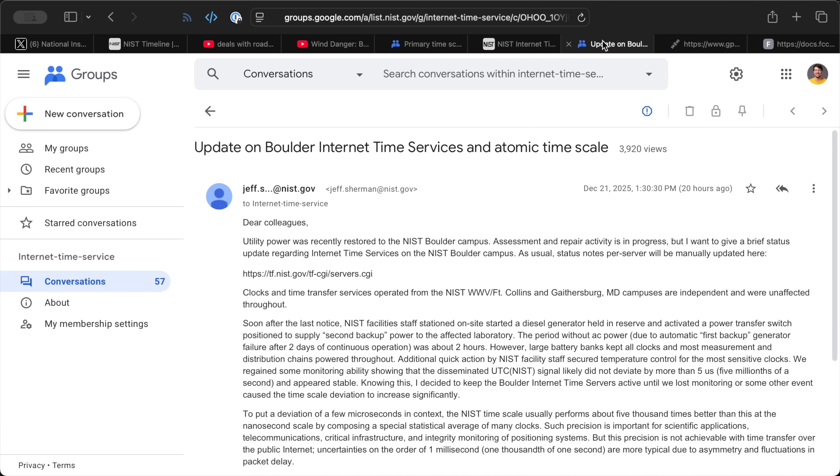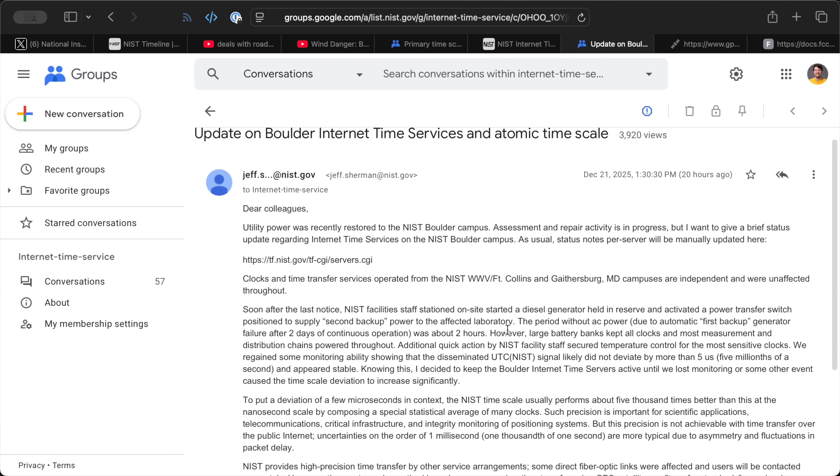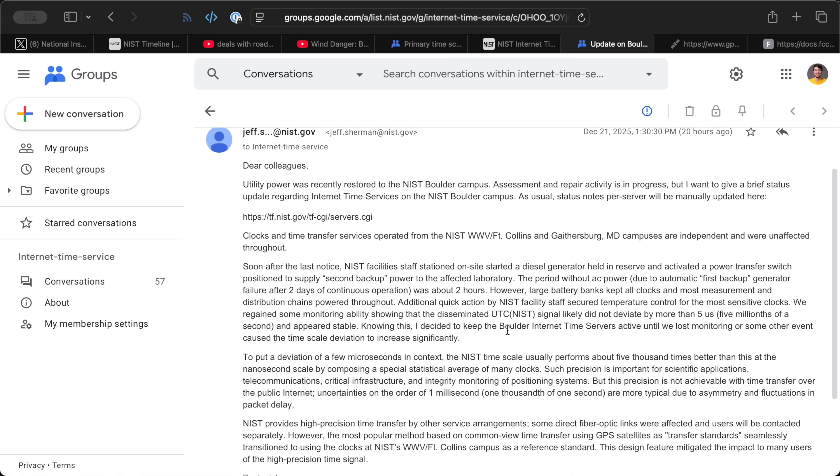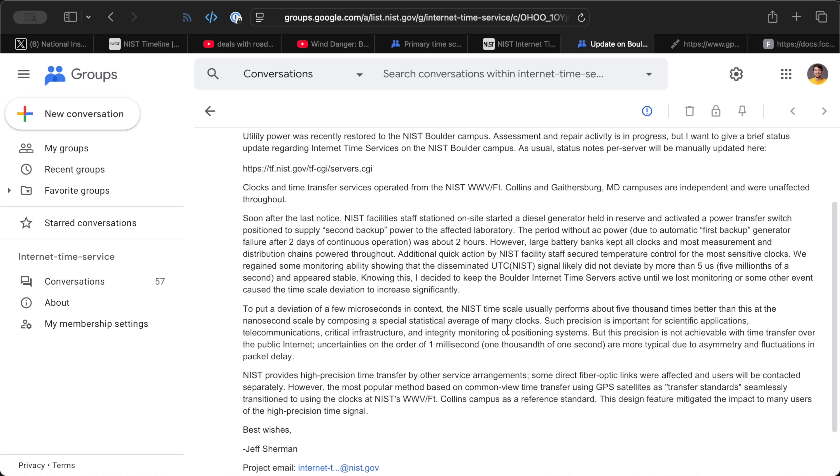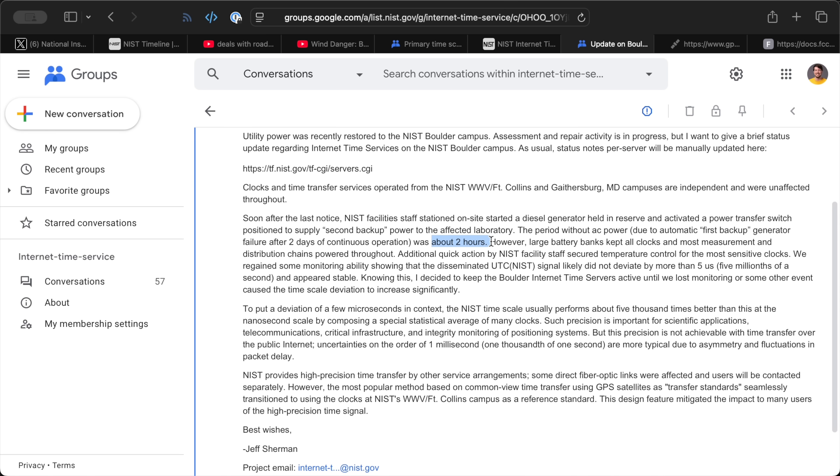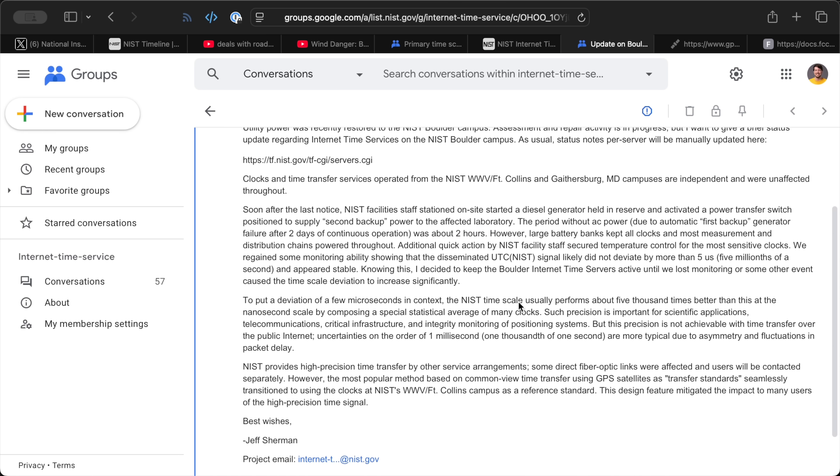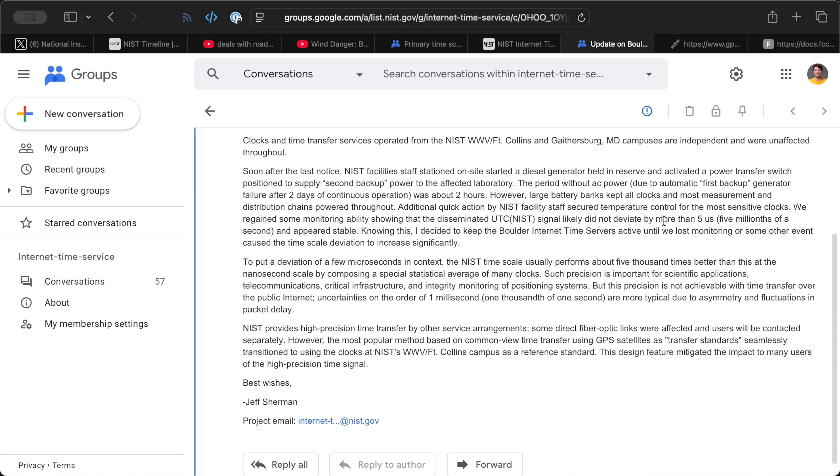But, yesterday, there was another update. Power was restored, and apparently there were still some staff on site who saved the clocks. They were able to reroute emergency power after the main backup generator went down. Battery backups, I'm guessing some big UPSs, were able to bridge the gap until they got backup backup power going. When all was said and done, their monitoring showed deviation from UTC was less than 5 microseconds. Seeing all that, Jeff and the team at NIST decided to keep their time servers online.